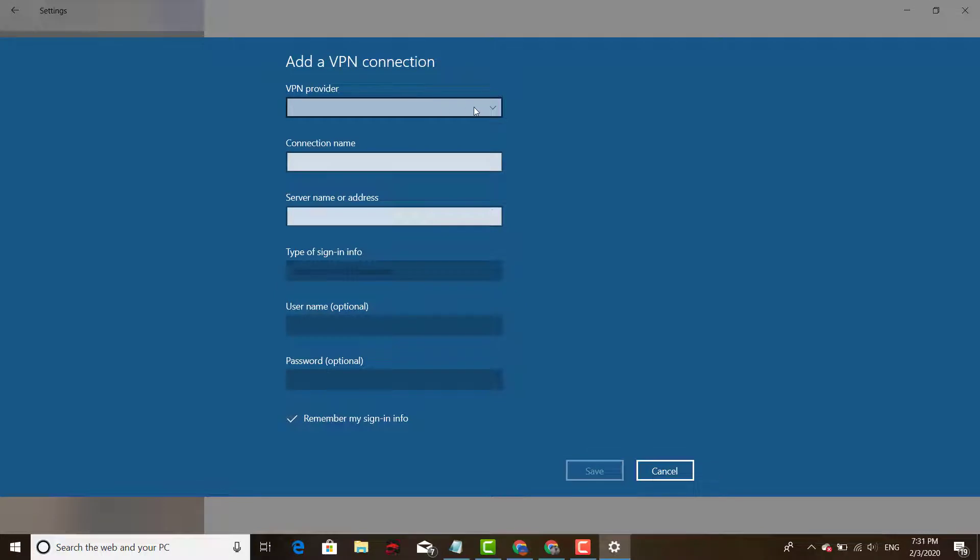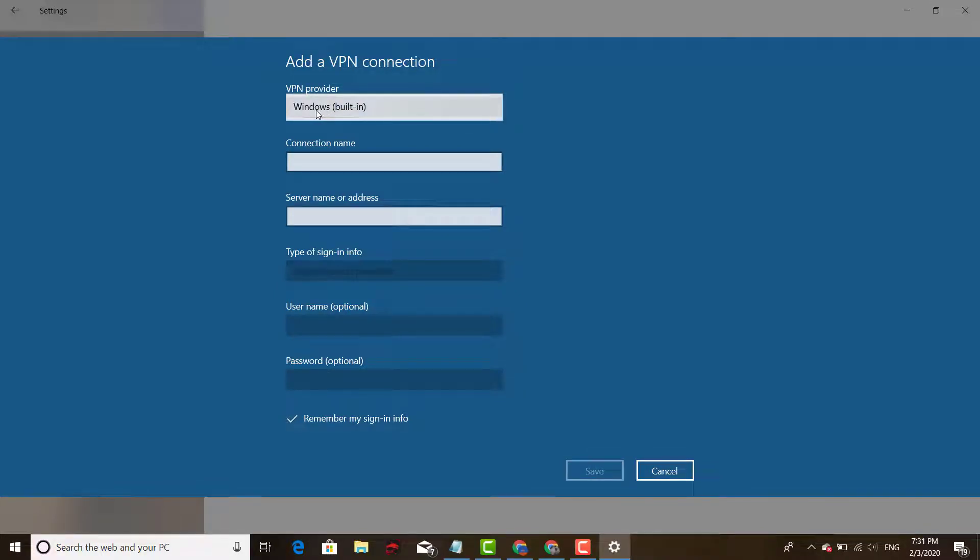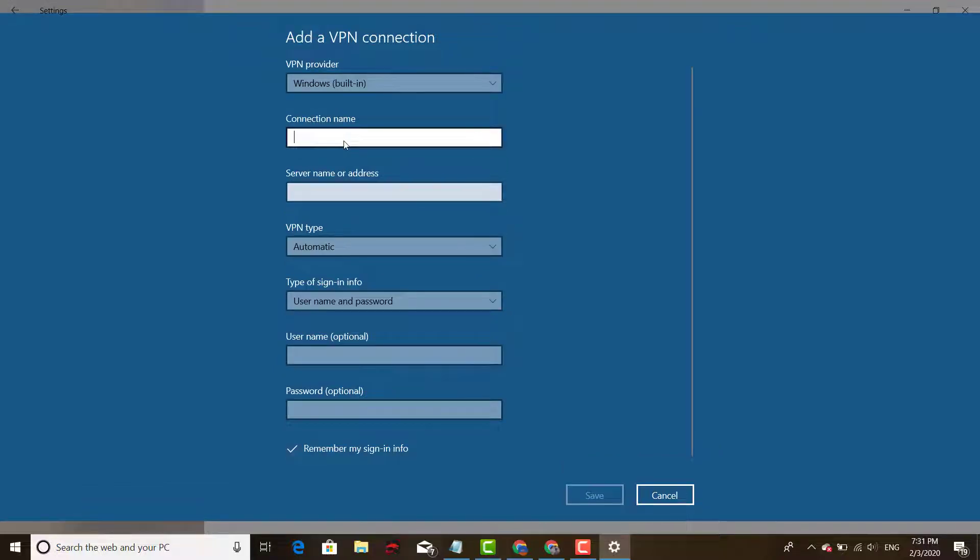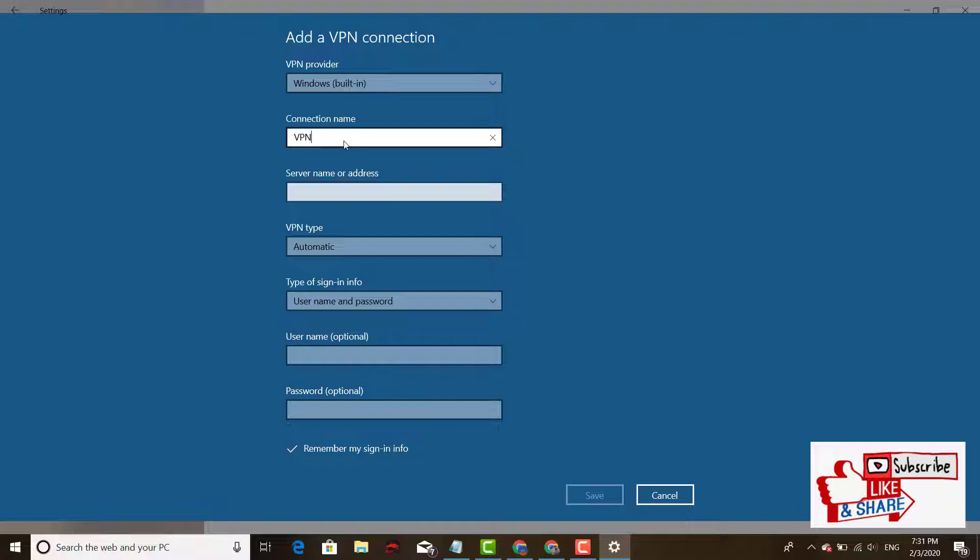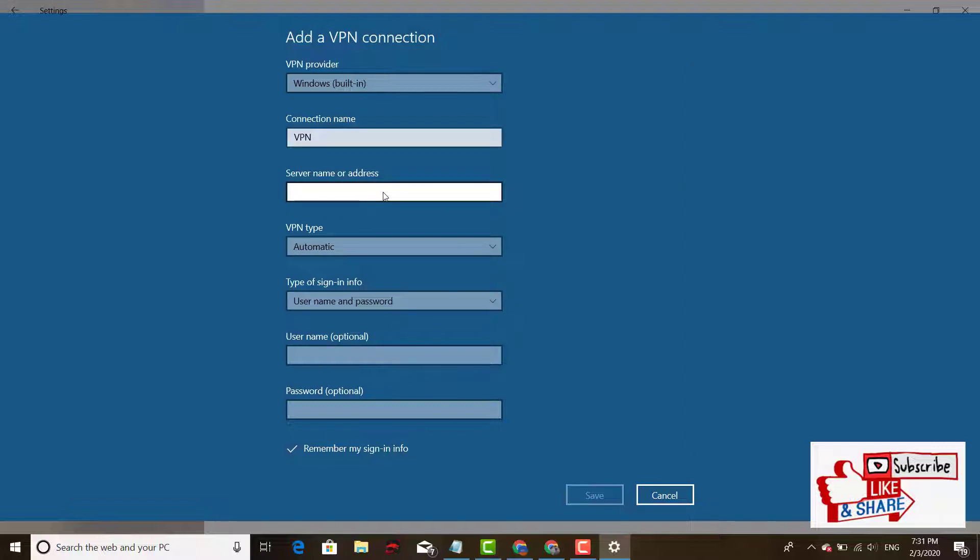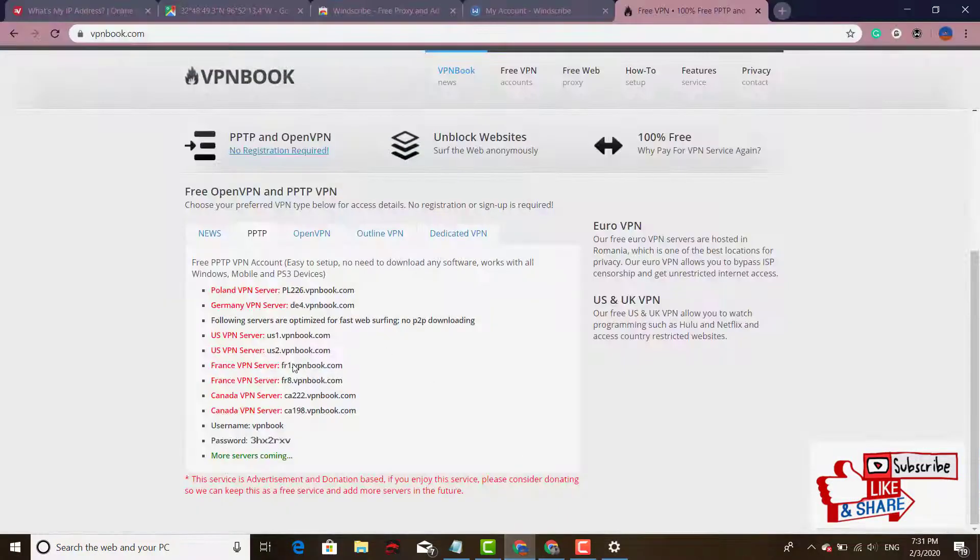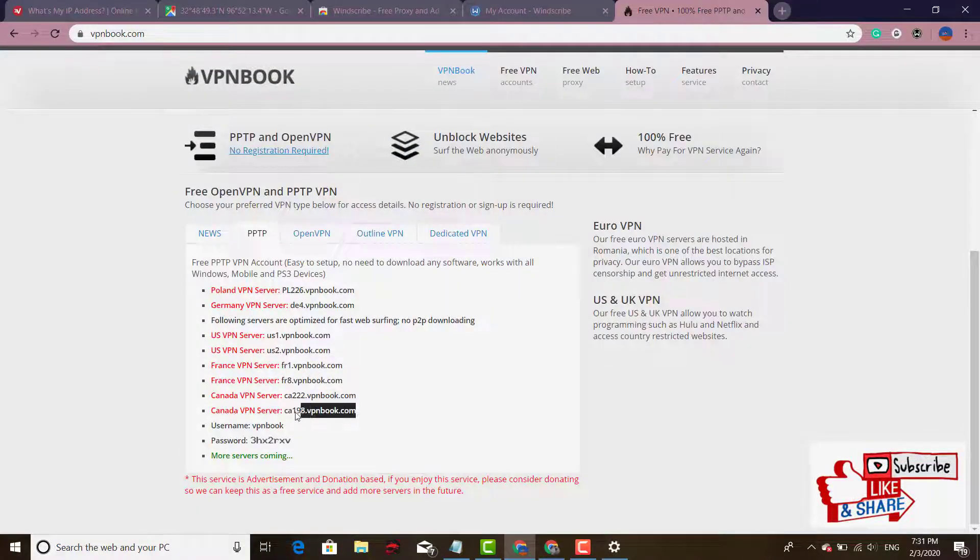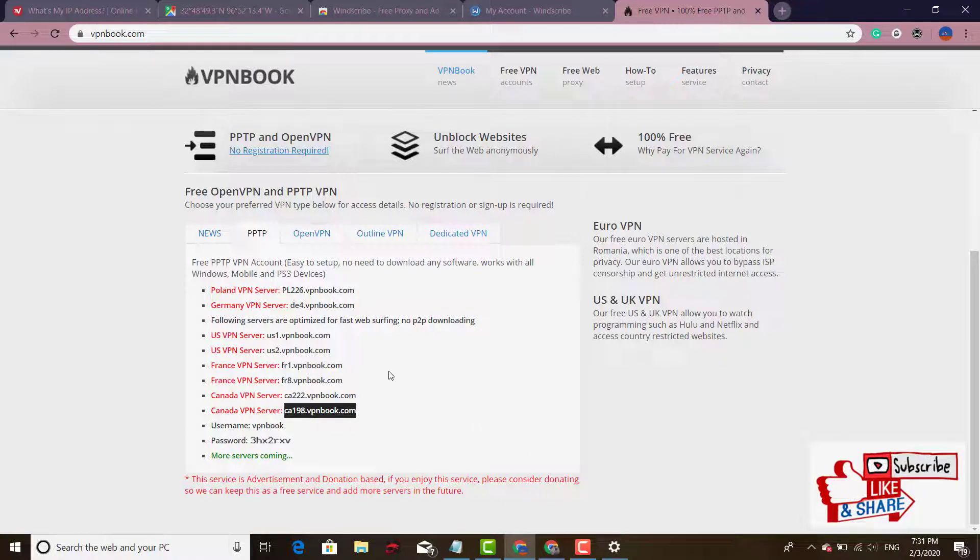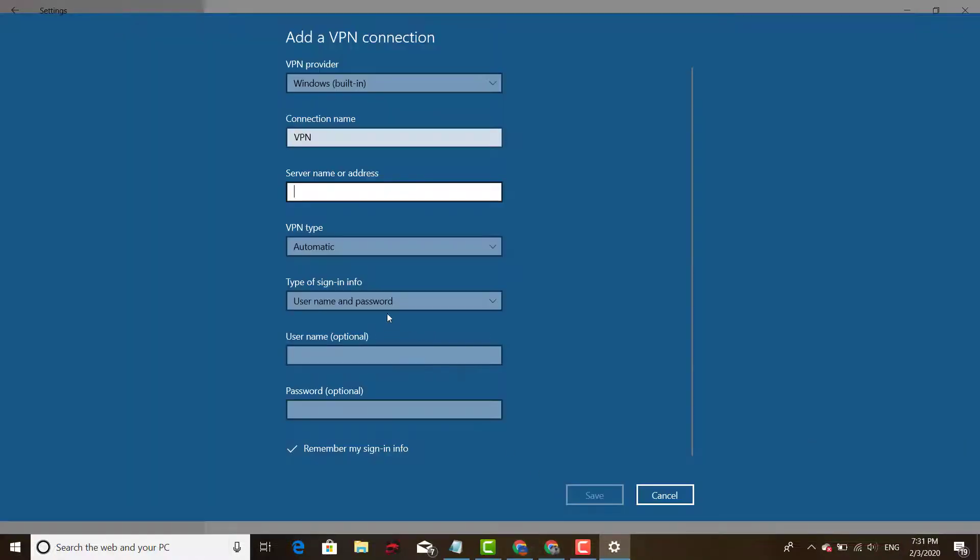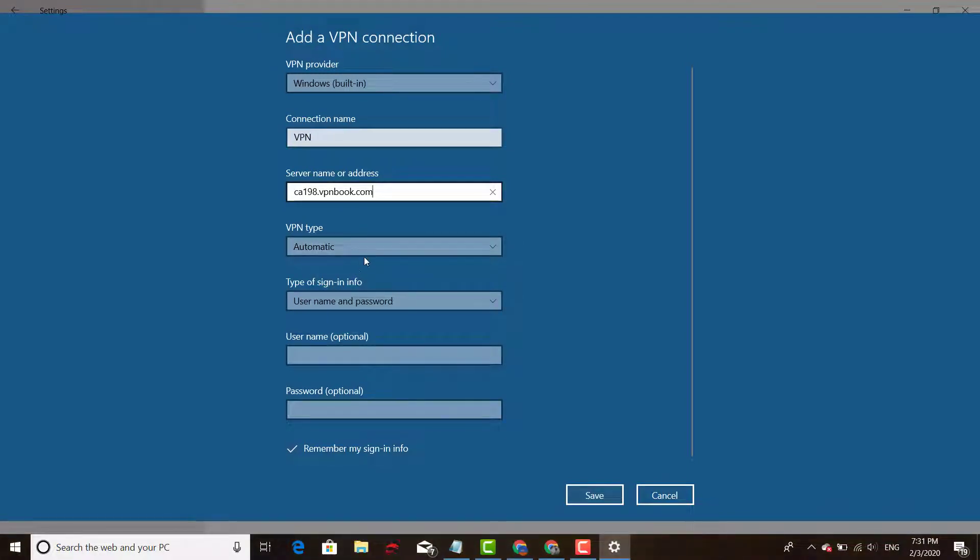Then right here where it says Add a VPN connection, you click on that. The first option right there, you leave that as default, Windows built-in. Connection name, you can just put anything you like. We'll just go ahead and put VPN. That's it. Server, that's right here. That's where you're going to enter the server name that you entered, that's closest to your location, which is this one right here. You copy it. You put that right there. You leave that right there as automatic.